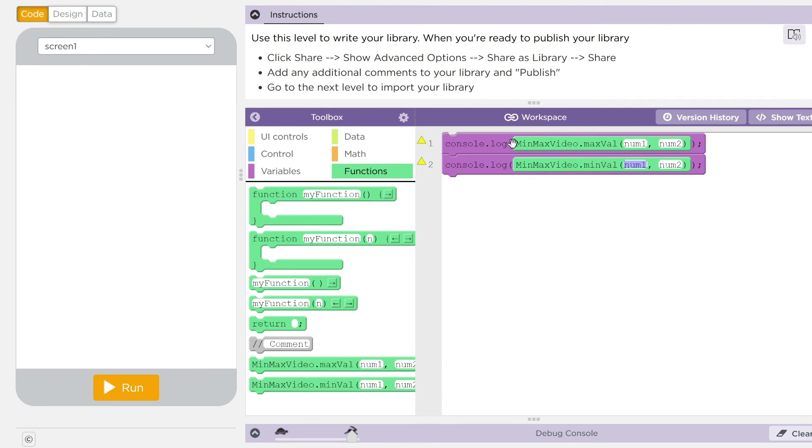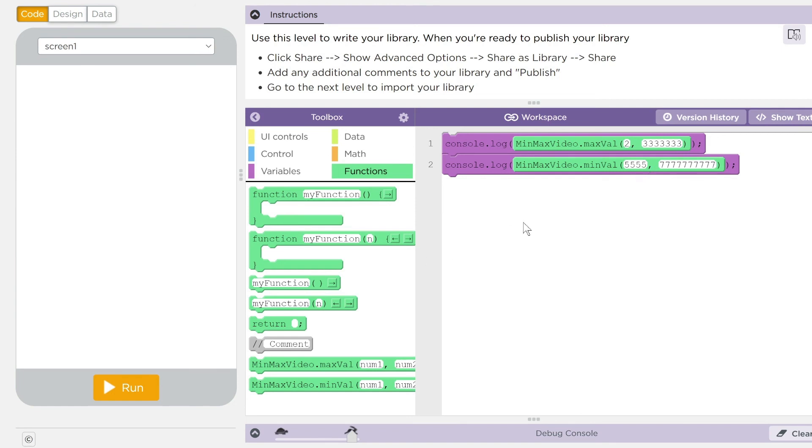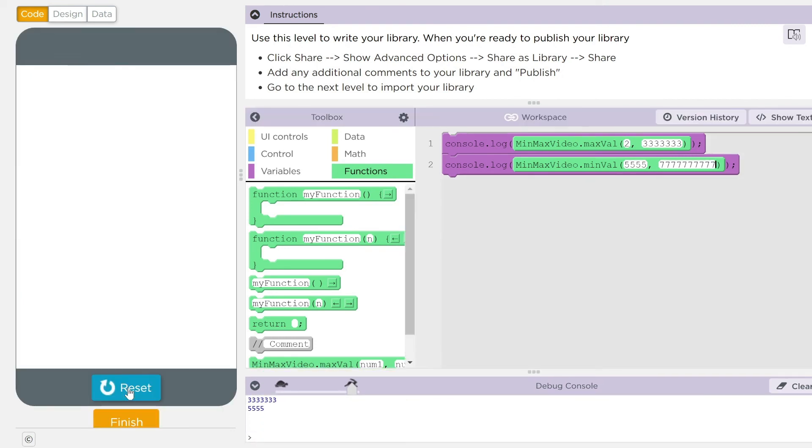Let's do 2 and 303,000 something, something, something. And for our low ones, let's do 5555 and then 77777777. When I go ahead and hit run, I should get this three number and then this five number printed off down there. Let's see if I'm right, kids. There you go.